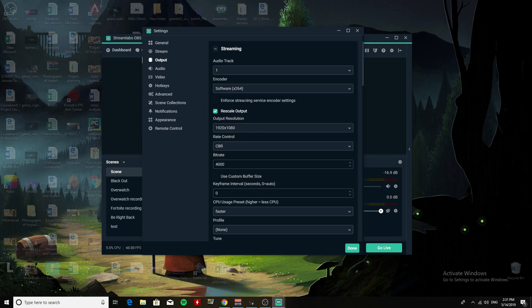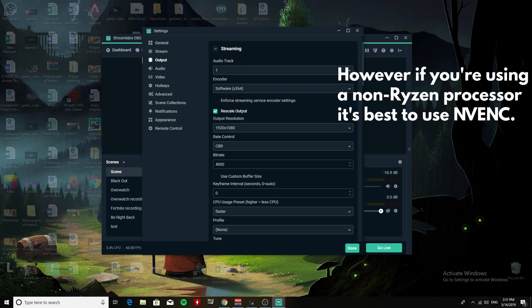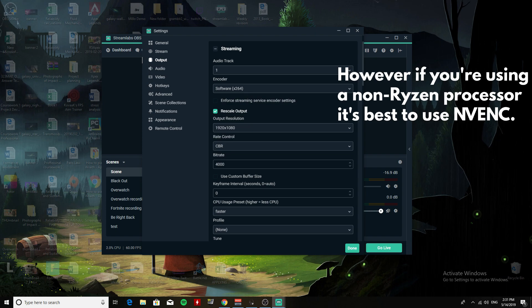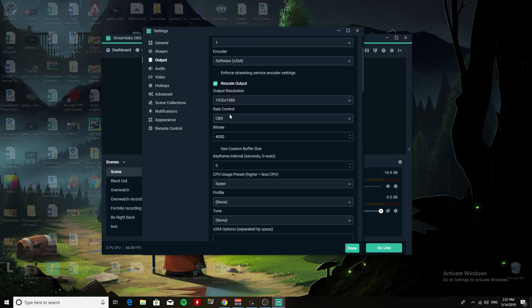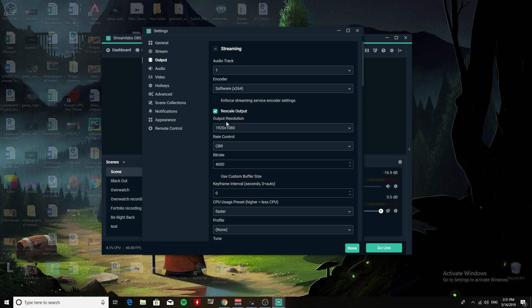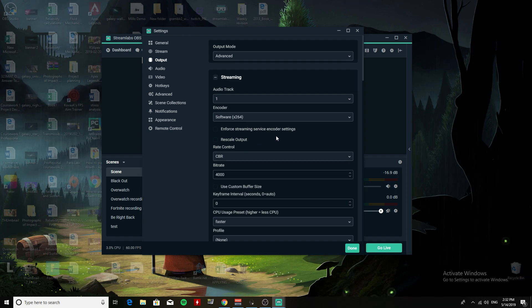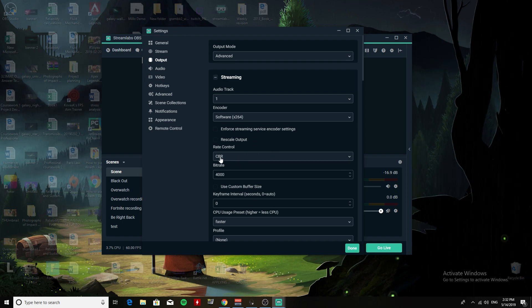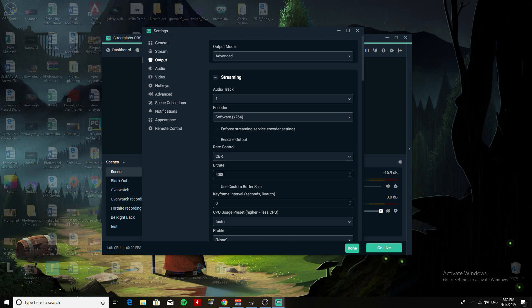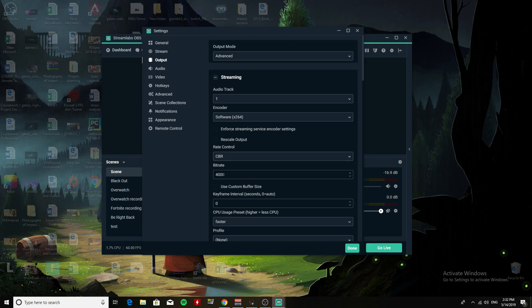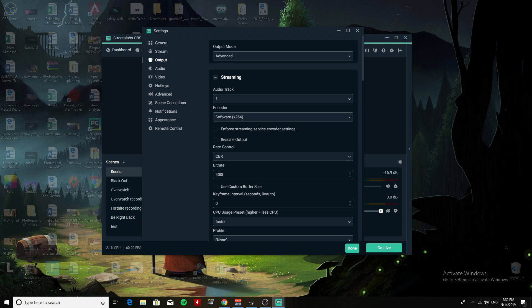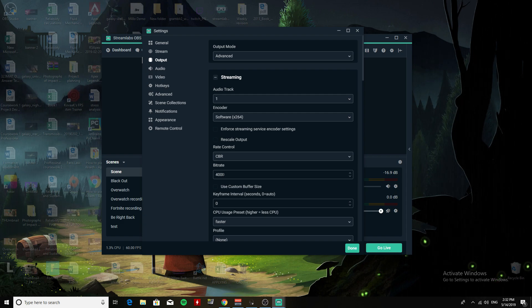I'd rather use the traditional x264. Rescale Output is unticked, and Rate Control is CBR. Now for bitrate, the best bitrate you can use for 720p 60fps stream is 4000 - between 3500 and 5000, anywhere in between there is fine for 720p 60fps.